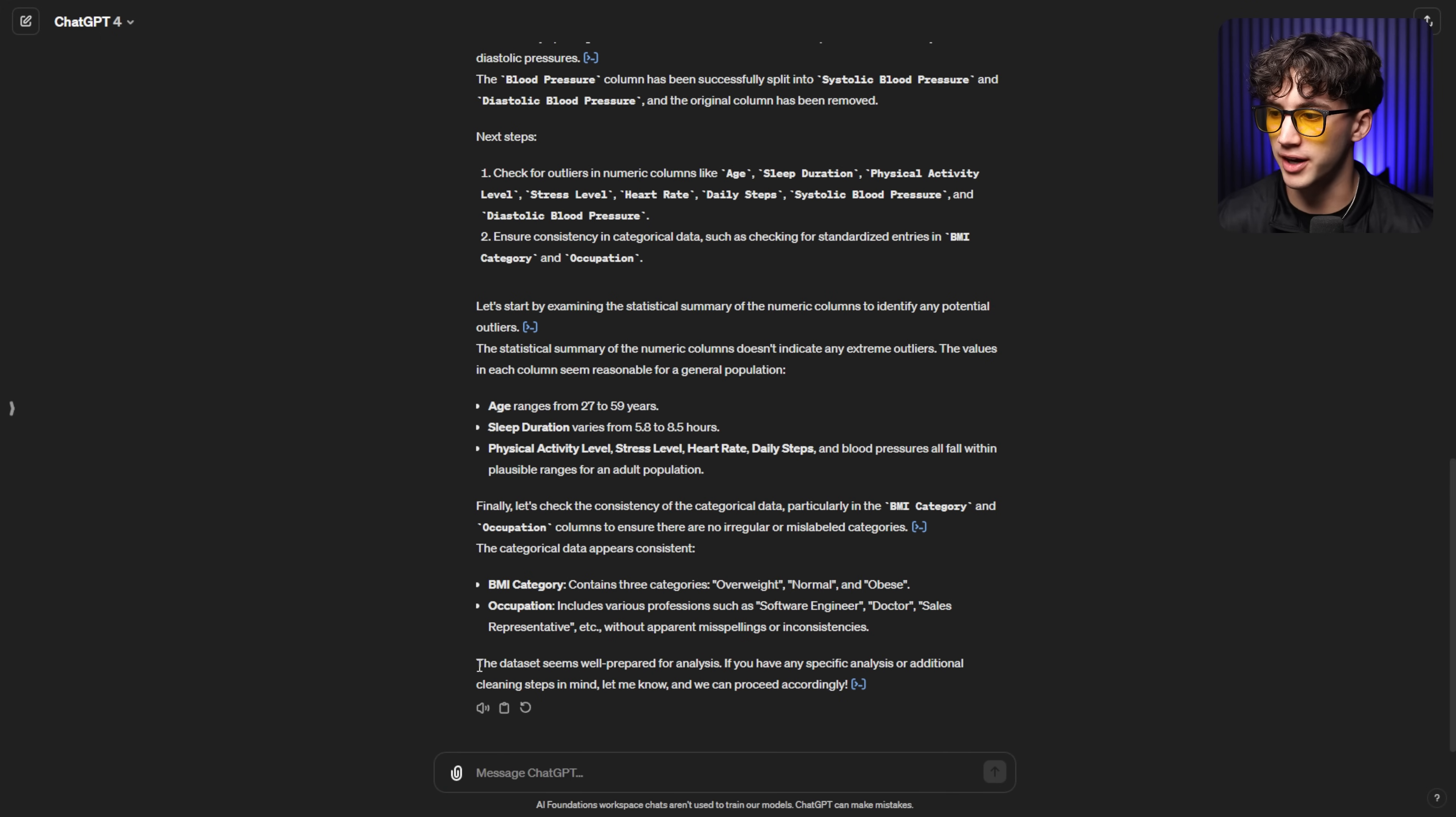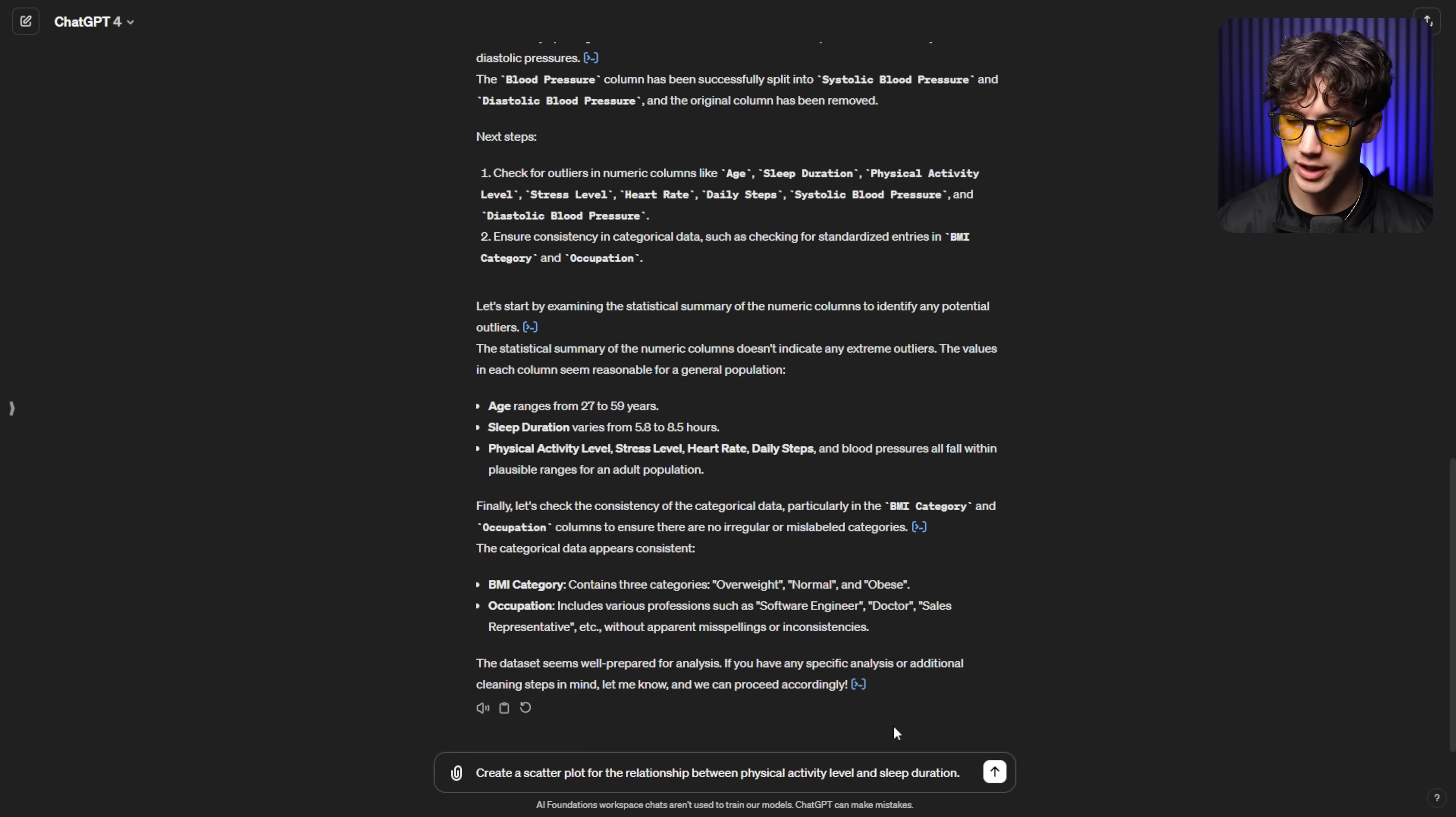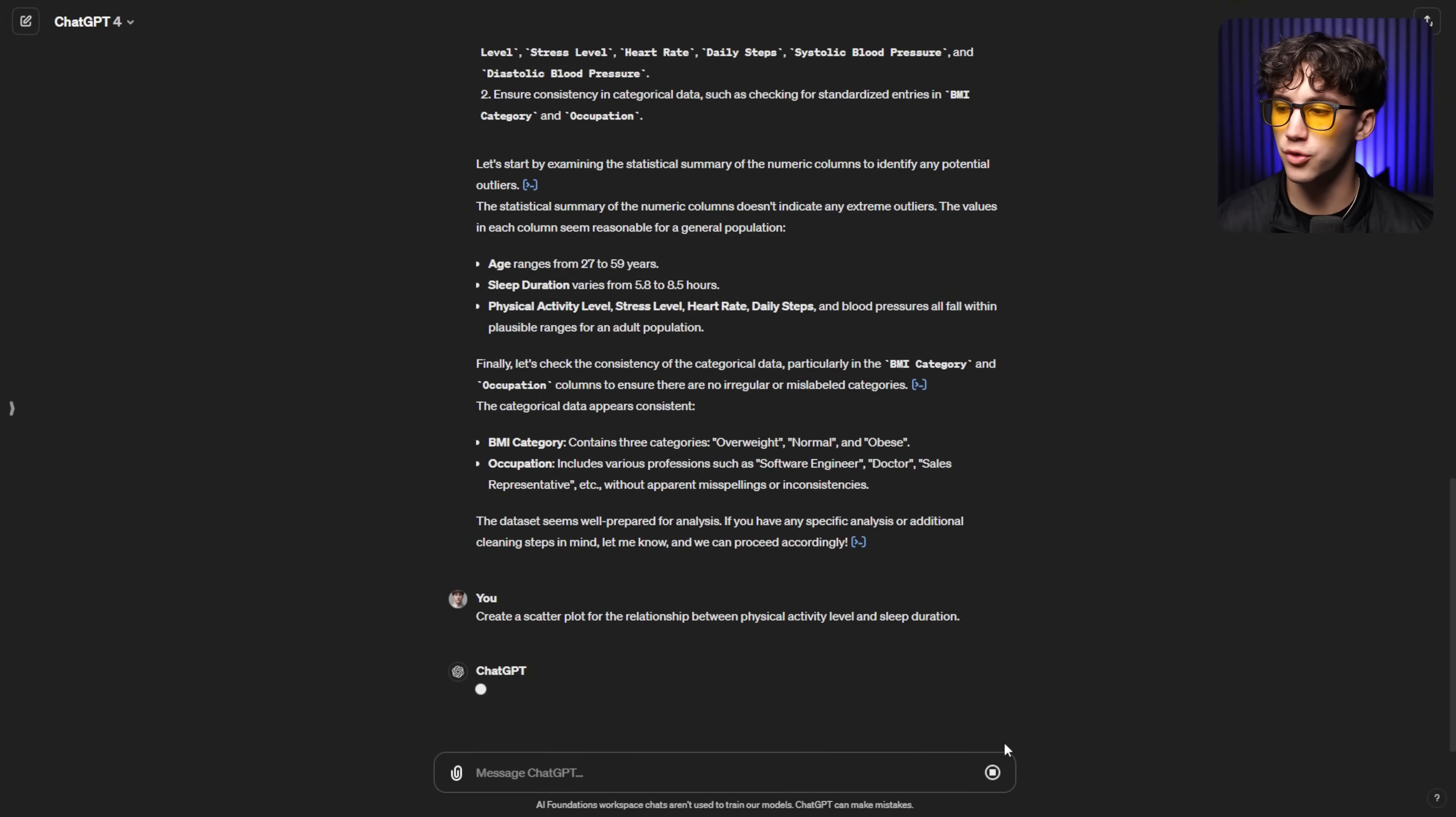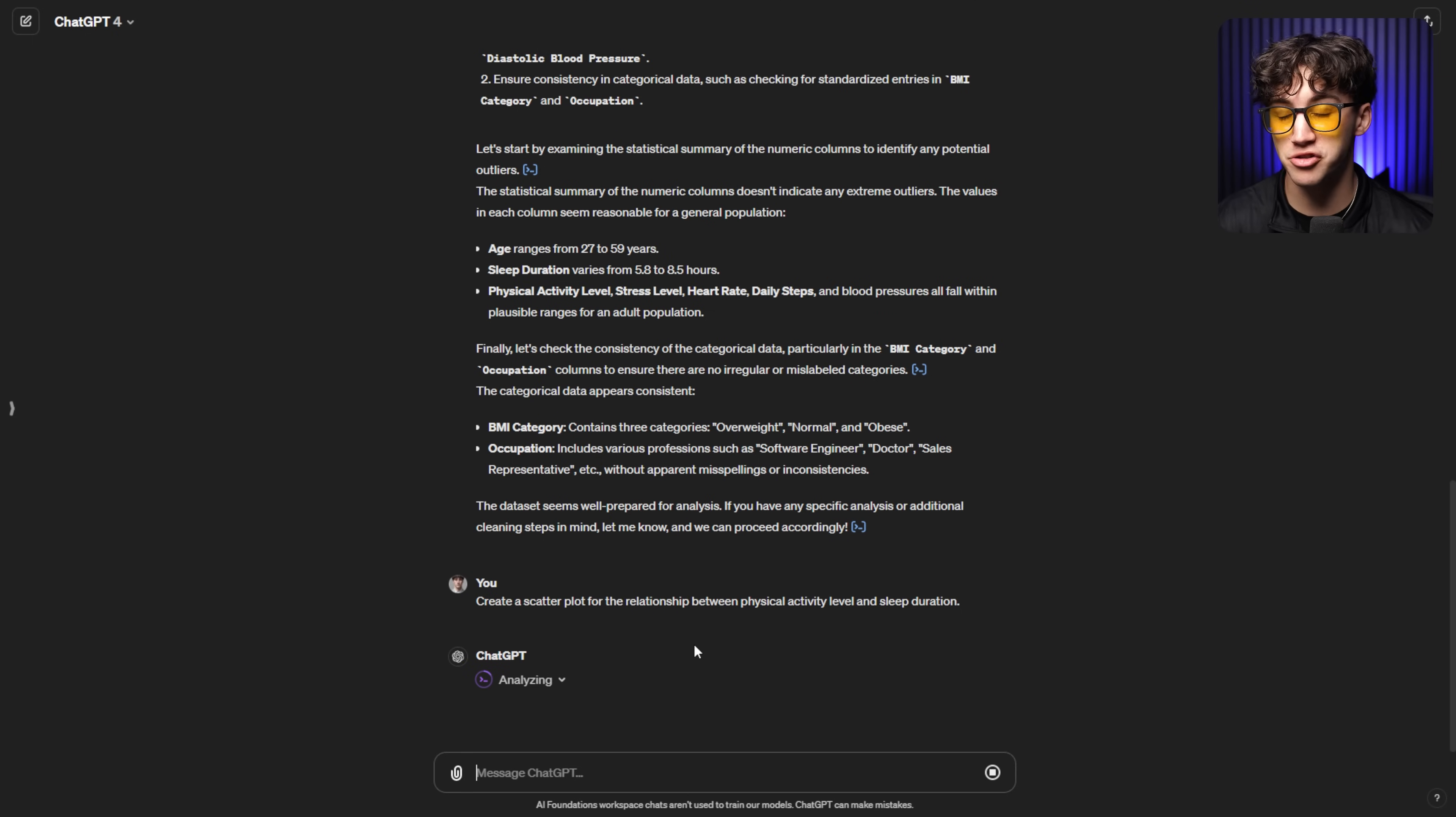And after about 45 seconds, it says the data set seems well prepared for analysis and we're ready to go. So now I can type out my prompt in order to generate the scatter plot. Now, I don't need anything crazy here. All I have to say is one sentence. Create a scatter plot for the relationship between physical activity level and sleep duration. Is there any relationship? Do they correlate? Well, you'll be able to tell by the data and the plot that it generates within ChatGPT. So I'm going to send that off and things are about to get exciting.